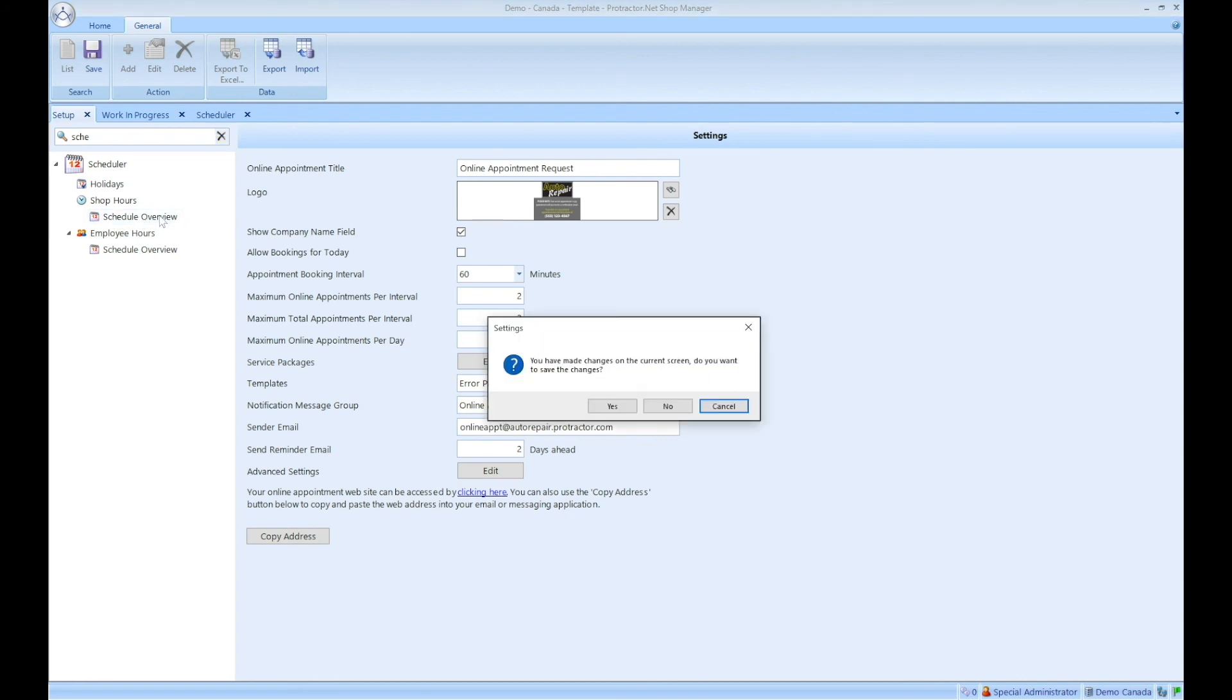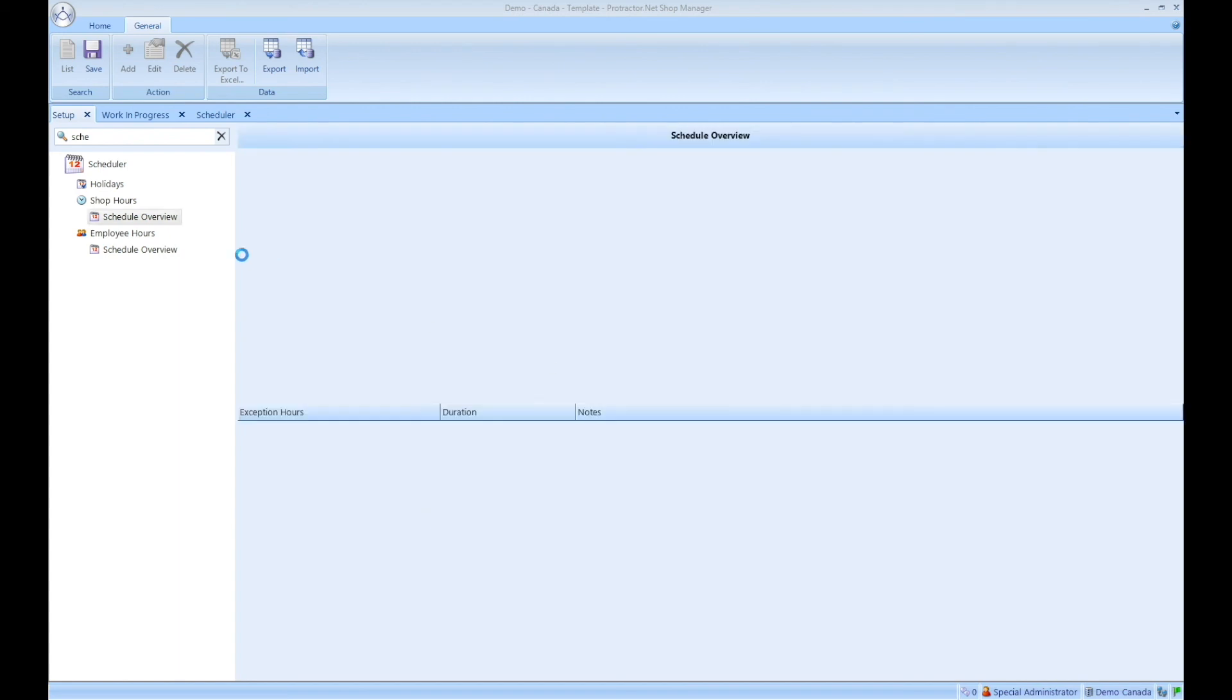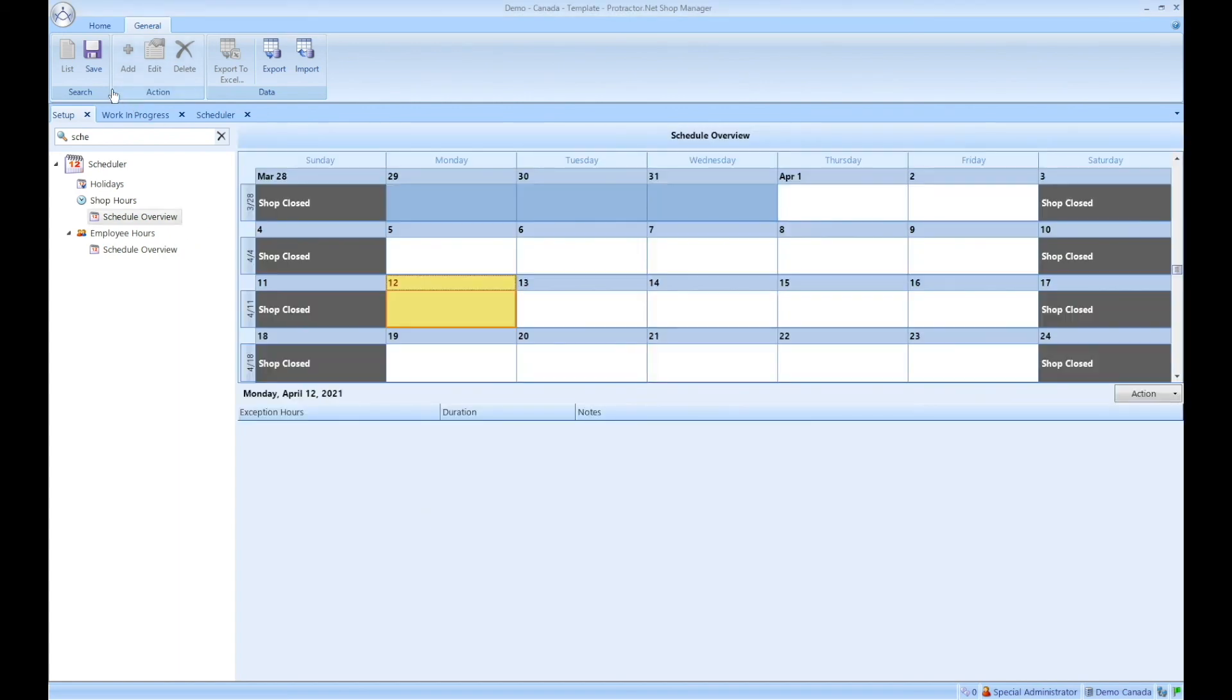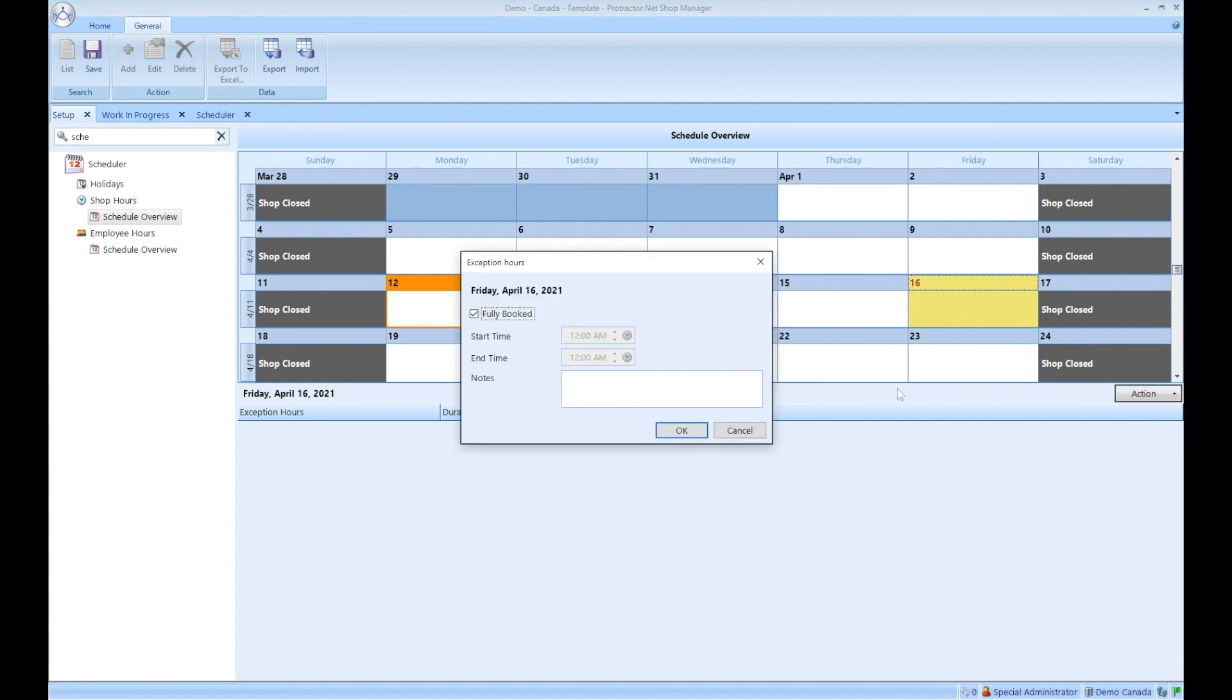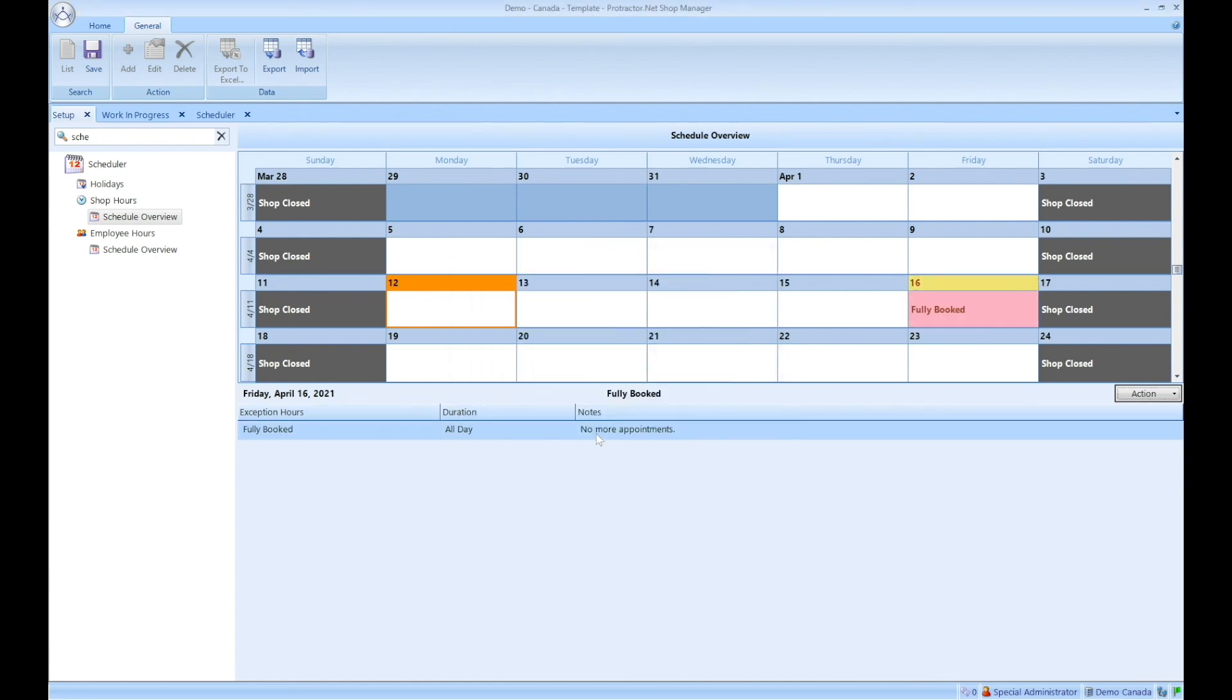When I click on schedule overview, you'll see that I'm presented with the calendar. So let's say, for example, this upcoming Friday, you know that you're booked solid. You can't possibly take any more online appointments. Well, you can click on the 16th, go down to action, click add. Now you can need to choose to choose a time range, or you can say that you're fully booked and type in a note, no more appointments. In doing so, it blocks off that day.